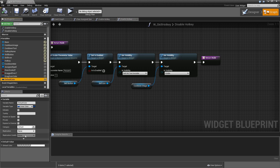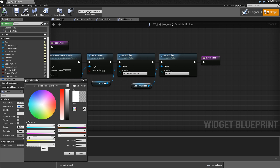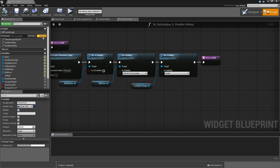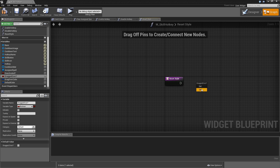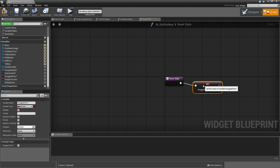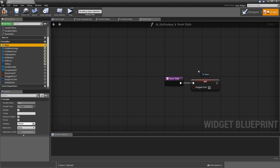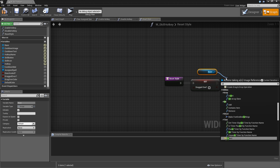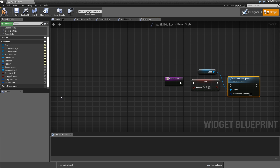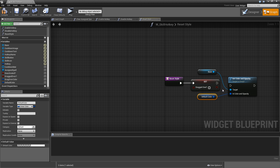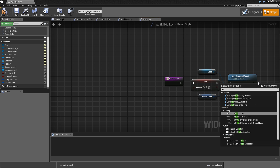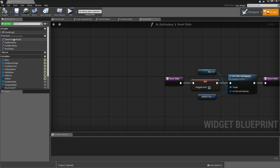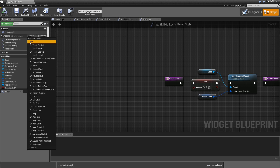Let's fix the DefaultColor to 0.2 here. Now let's create a function called ResetStyle. What it does is set DraggedOver to false, get our base image, and call Set Color and Opacity using the DefaultColor, then return.